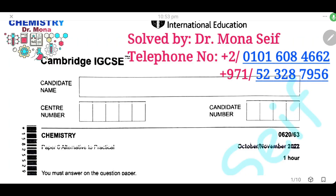Assalamu alaikum wa rahmatullah. Today, inshAllah, we're going to solve Cambridge exam October-November 2022, paper 63.